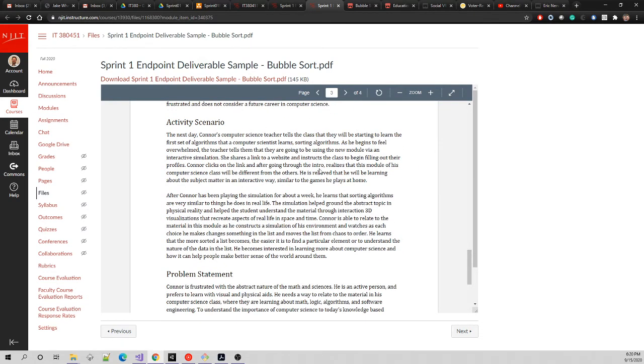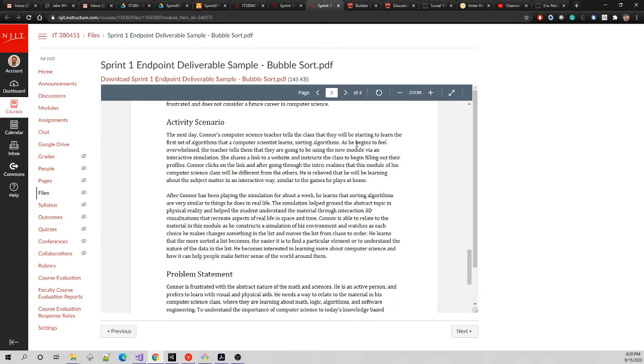Activity scenario - we're still on the problem side, so it's a generalized solution just like our proposed solution from earlier. The next day Connor's teacher says they're going to learn some algorithms, sorting algorithms, which is a very starting point for computer science programmers. He's overwhelmed, but the teacher says they're going to use an interactive simulation.